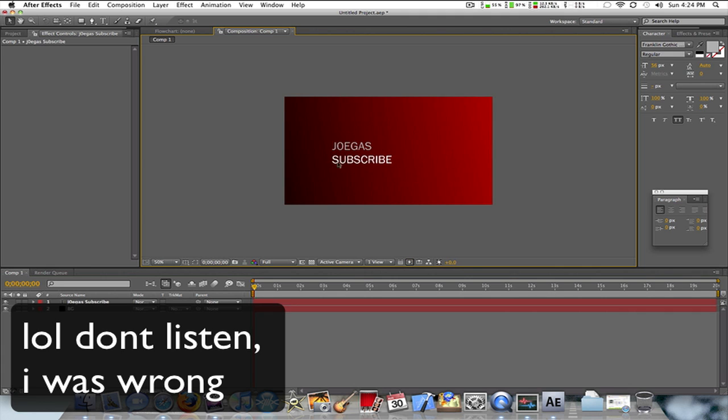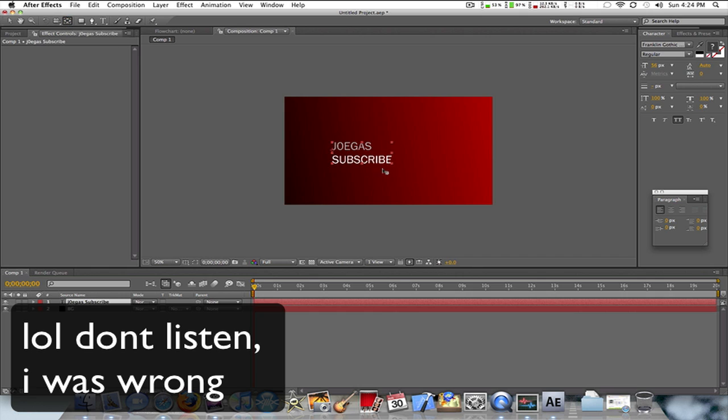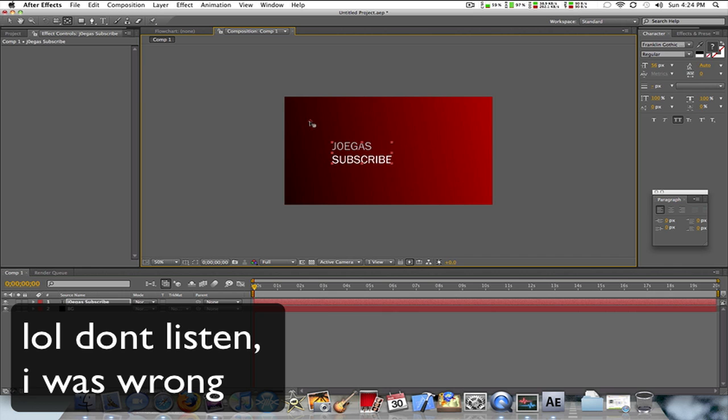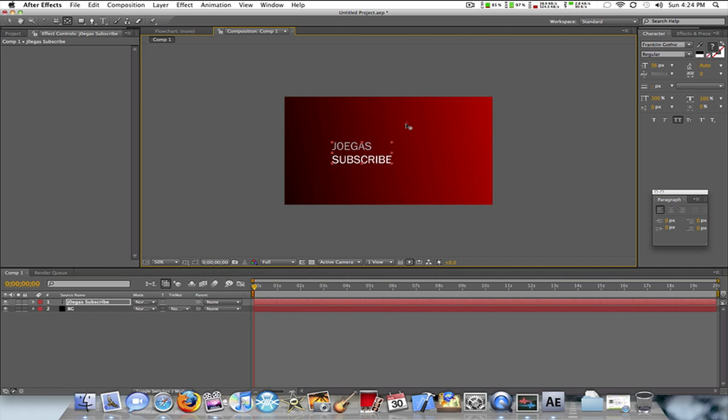Now this is important. You're going to want to select your Pan Behind tool. Whatever direction you want your text to shatter, you have to move this. If you want your text to shatter to the right, you move the pan behind to the left. You want to shatter it to the left, you move it to the right. Vice versa for any direction. I want mine shattering to the right, so I'm going to move the pan behind to the right.